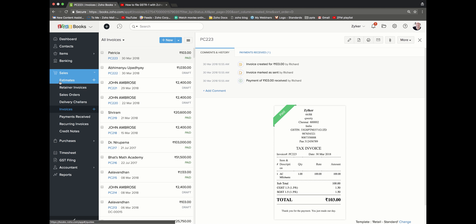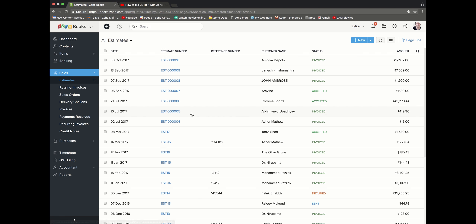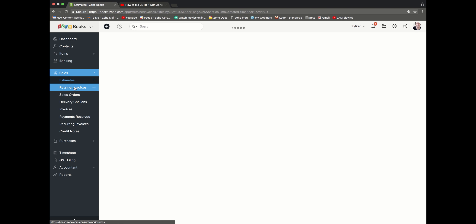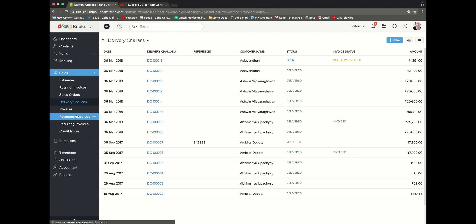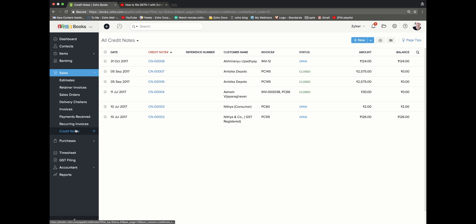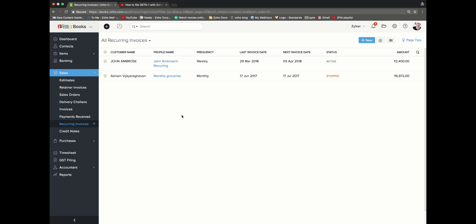You can also create estimates, retainer invoices, sales orders, deliveries, allowances, credit notes, and recurring invoices for your business. The process of creating all these transactions is the same as creating an invoice. Please note that all the transactions that you create in Zoho Books are completely GST compliant.